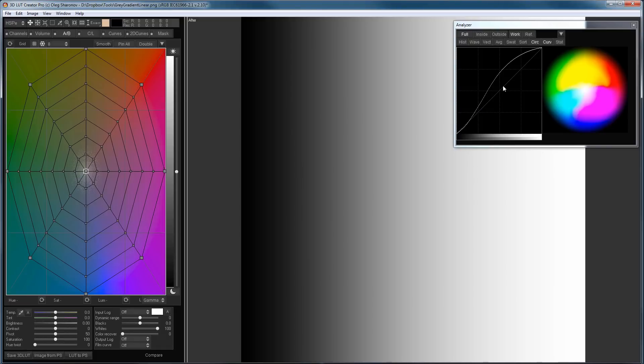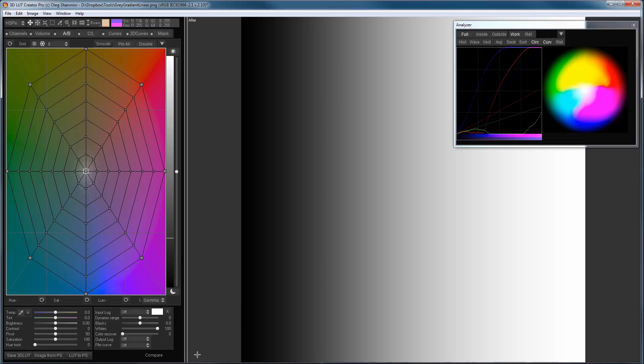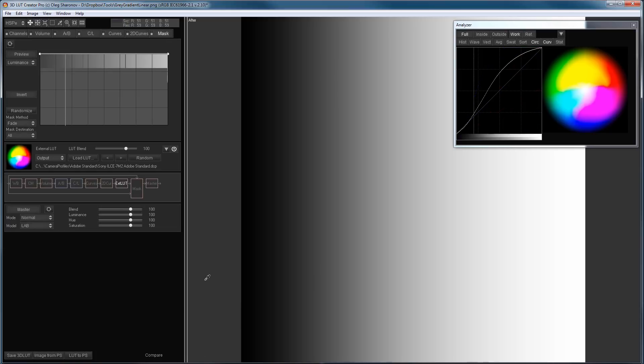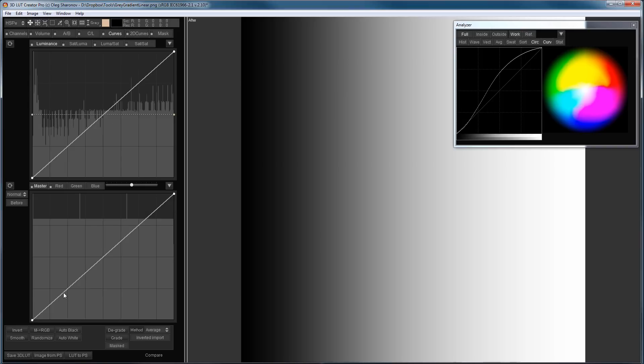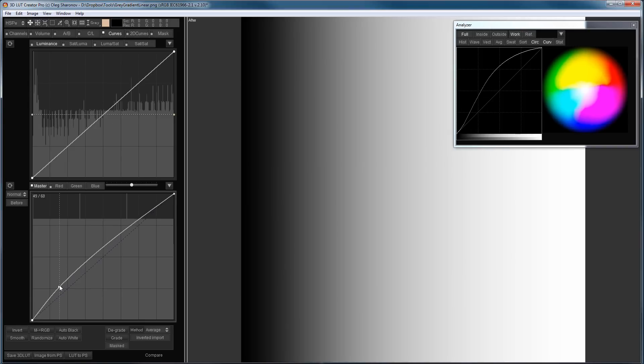That is, the contrast reduction curve is superimposed on the profile contrast curve. And when they are superimposed, everything only spoils. I will try to simulate this in 3D LUT Creator. Of course, I do not know the exact shape of the curve in Camera Raw, so I will recall it approximately.